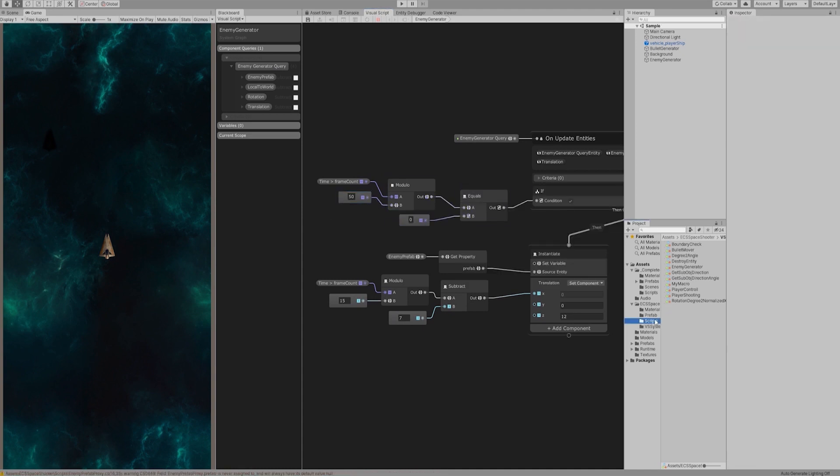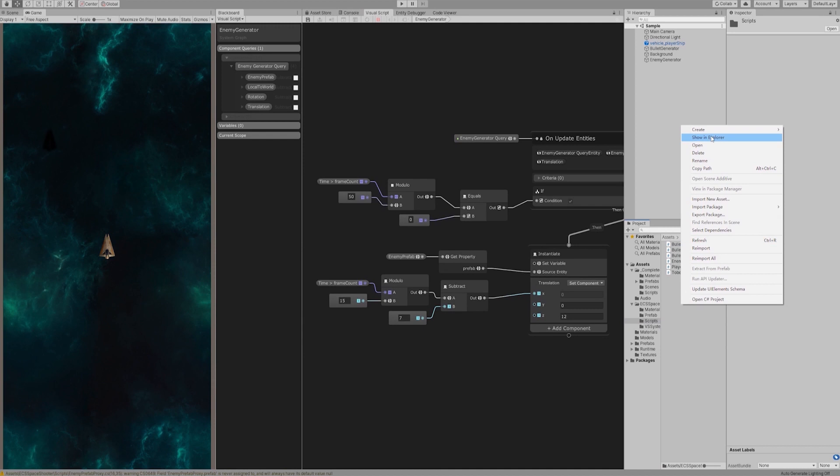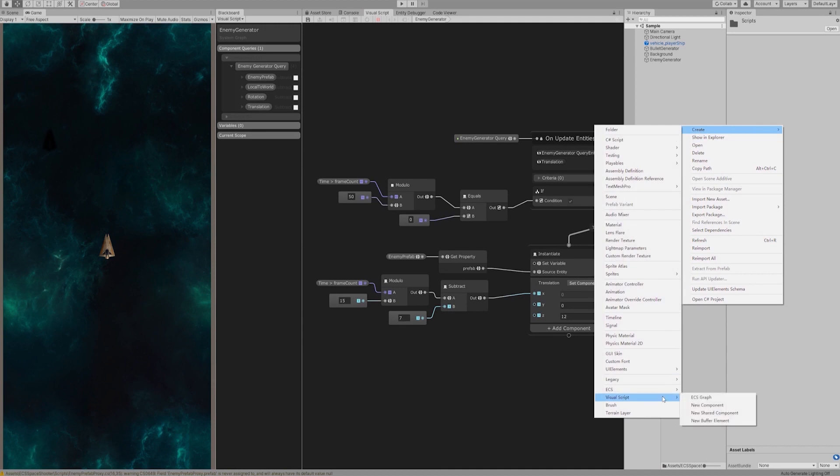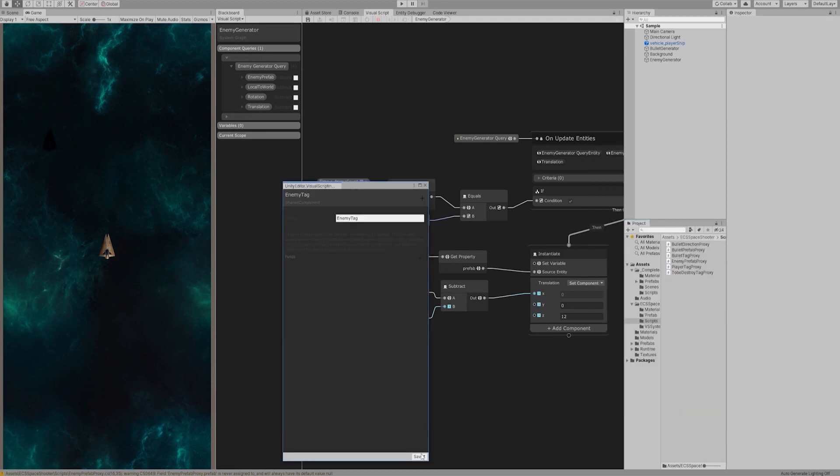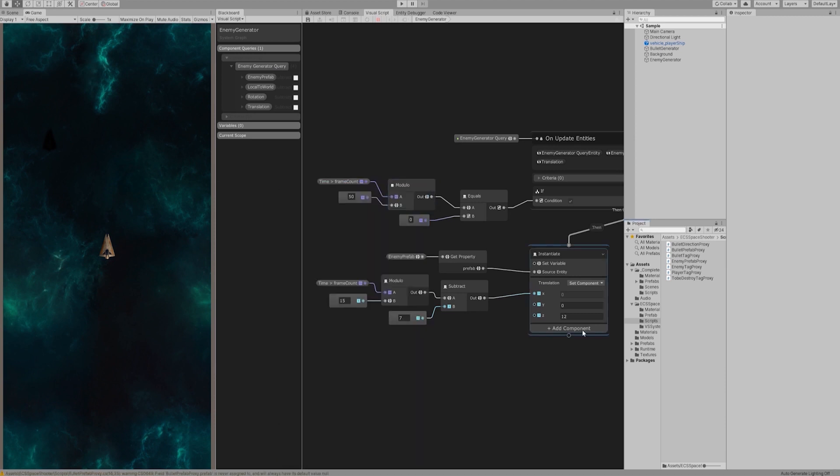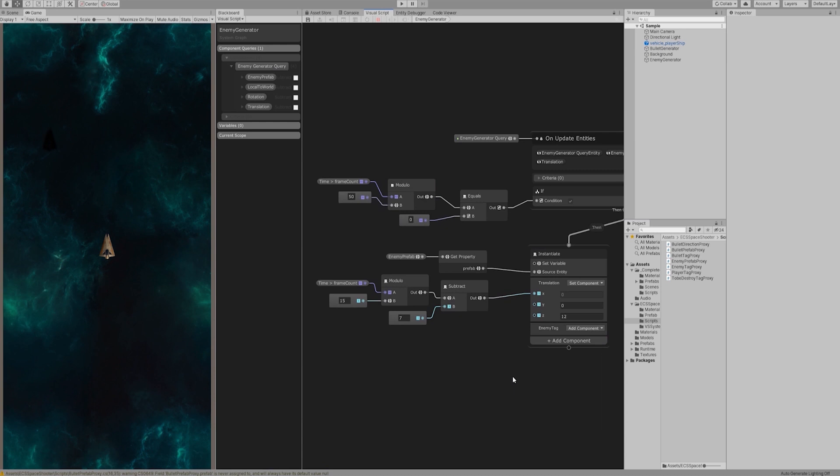Let's create a shared component data called enemy tag. Shared component means that many entities have the same value. IComponentData interface also works in this case. Under the instantiate node, let's add the enemy tag component we just created to this entity. The add component is used here because the entity just created does not have this component.